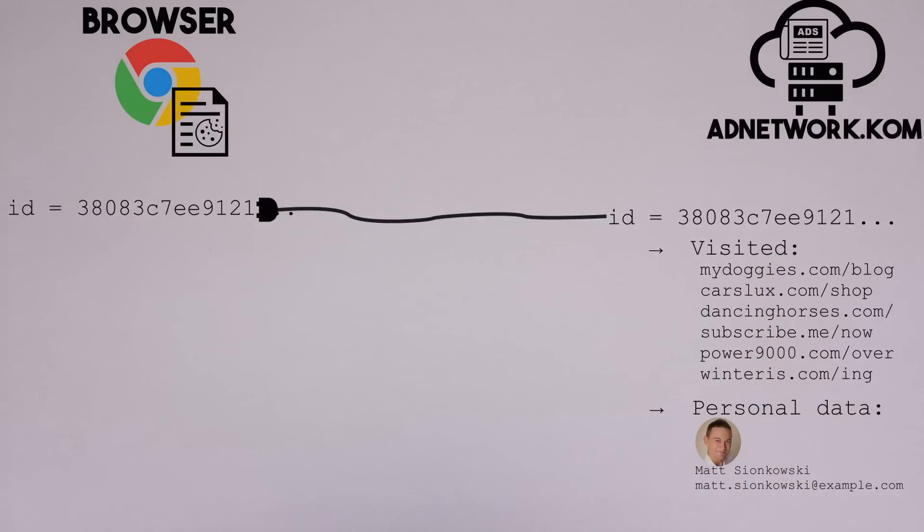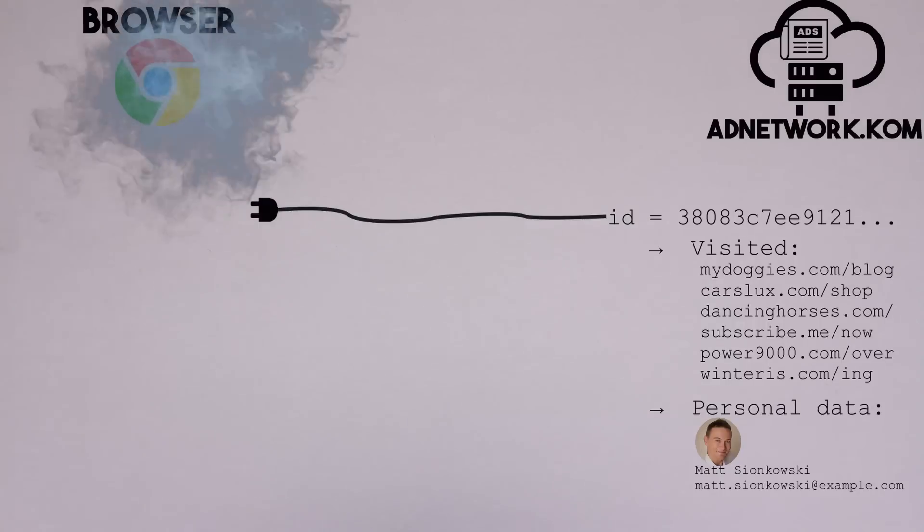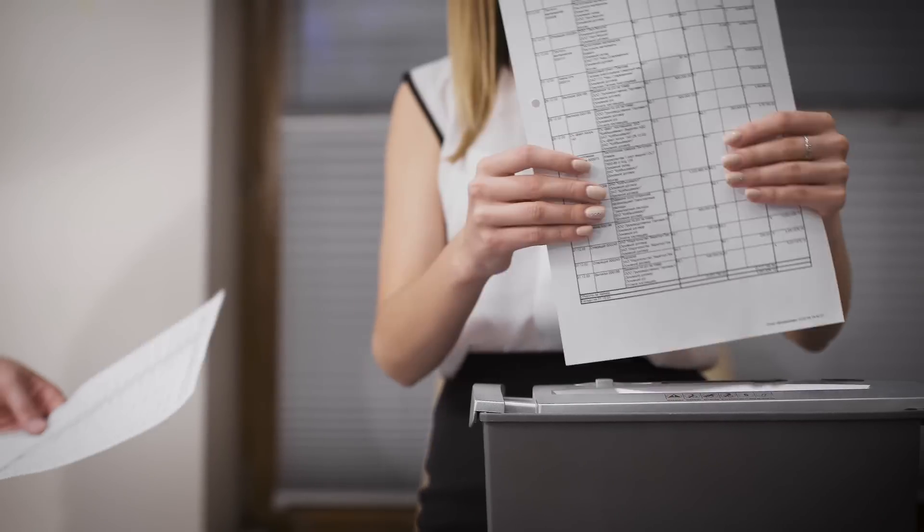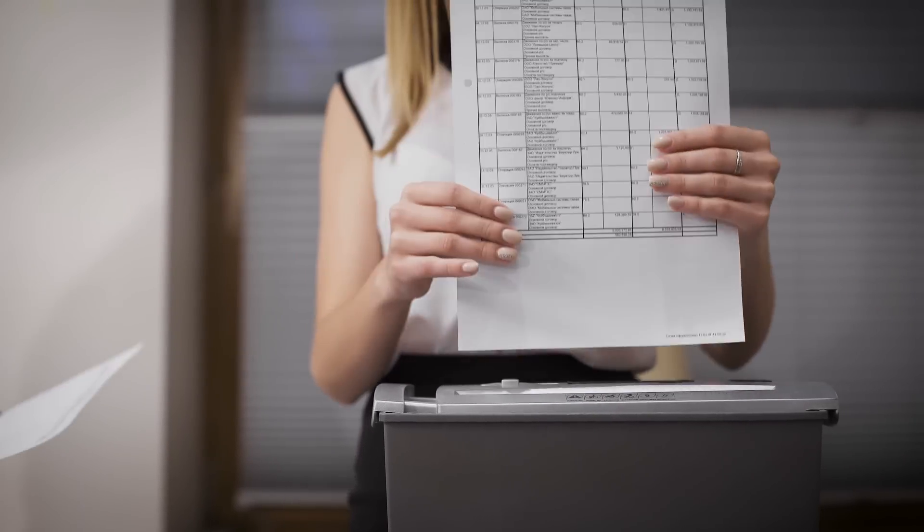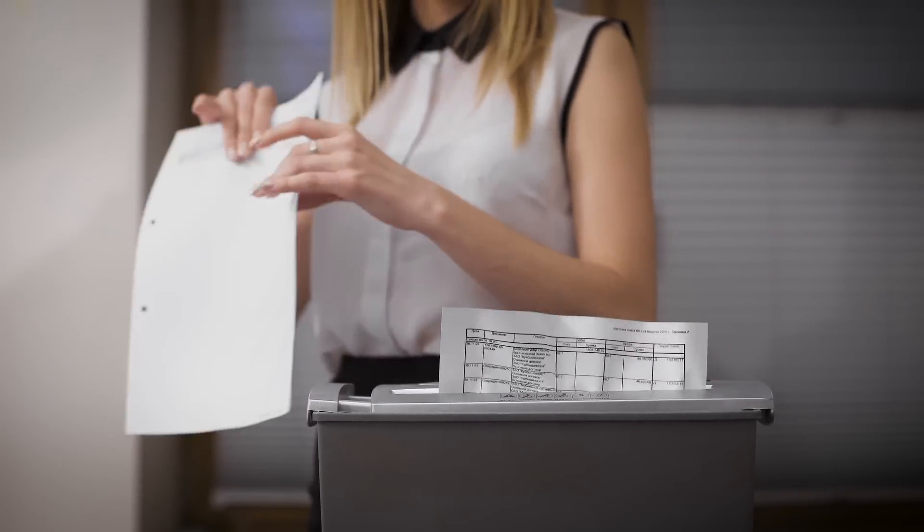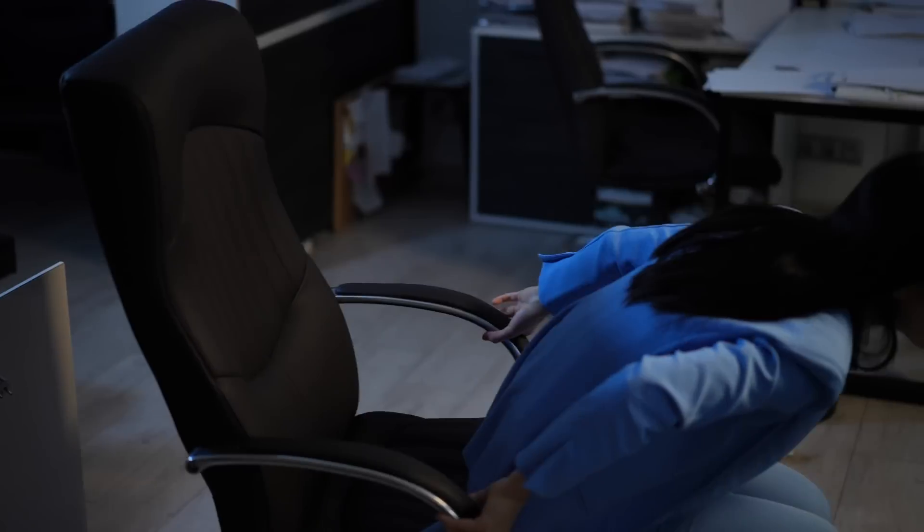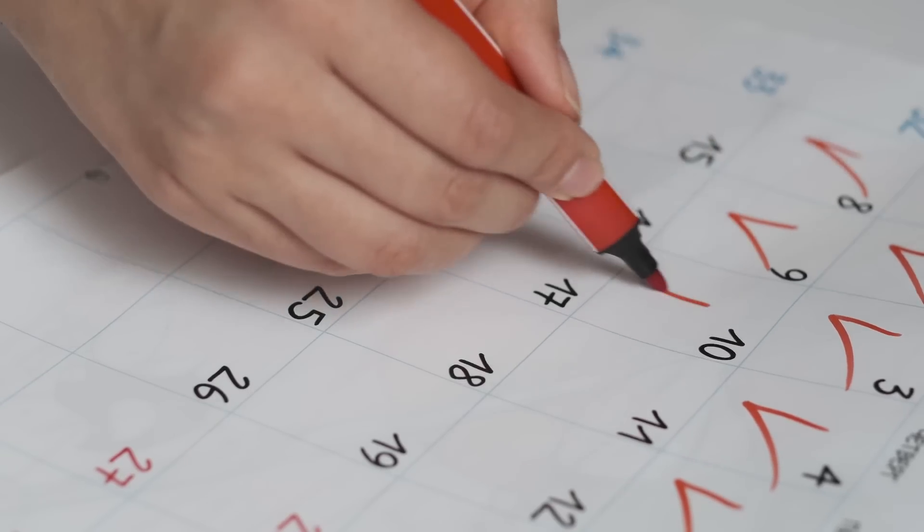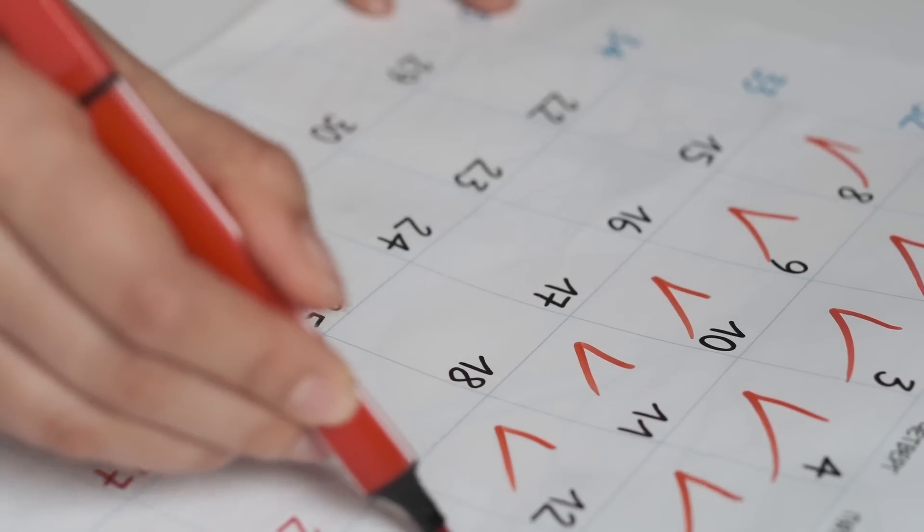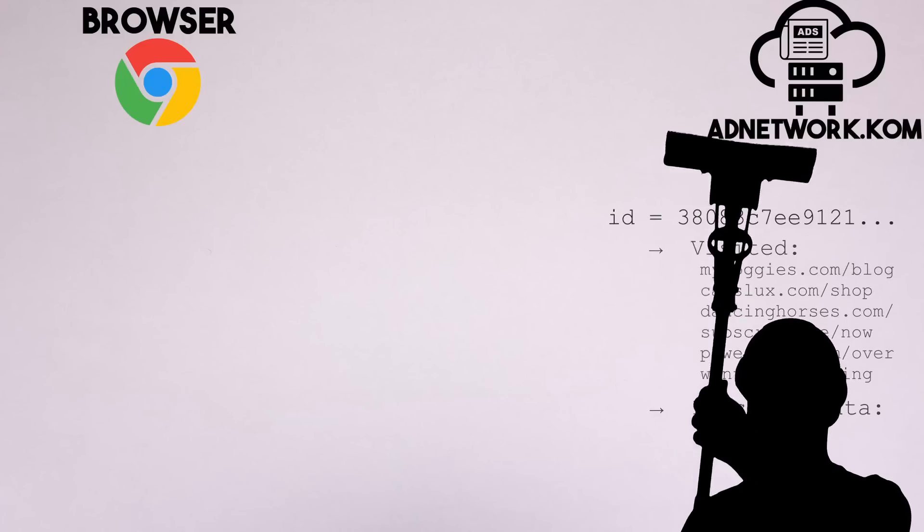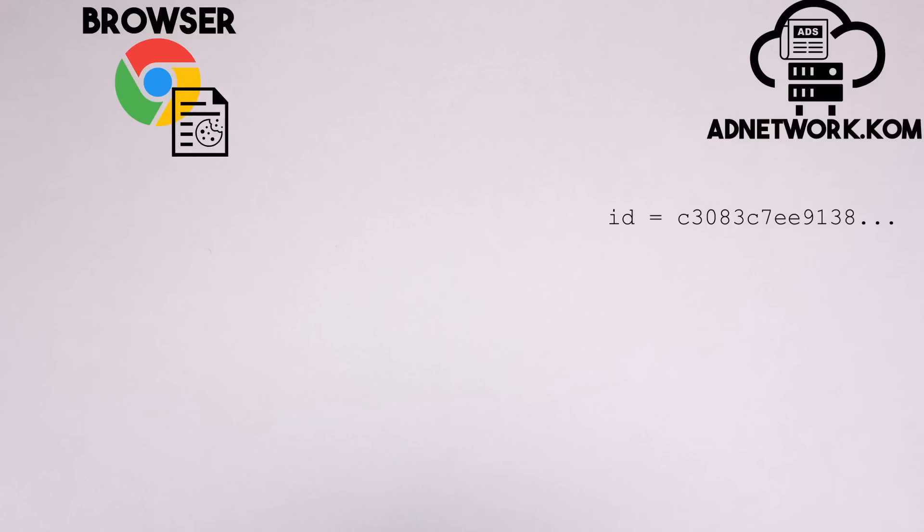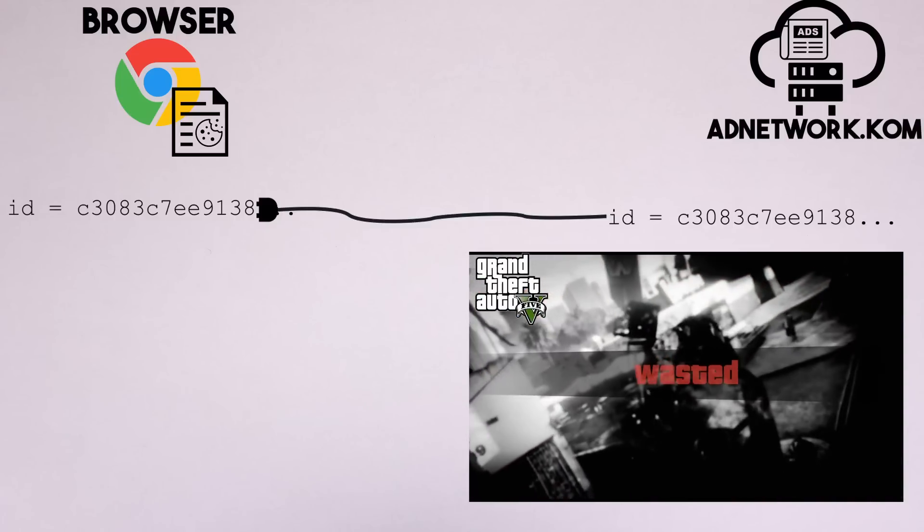And when you delete the cookie or go into a private mode, this match is removed. From now on, you are a completely new person. This is your defense mechanism. After all, you decide when you remove your cookies. If you wanted to, you could remove them daily, weekly, with every restart of the browser. It's up to you. And the ad network will have to start collecting data from scratch. They will have to assign you a new cookie with a new ID and start the game all over again.